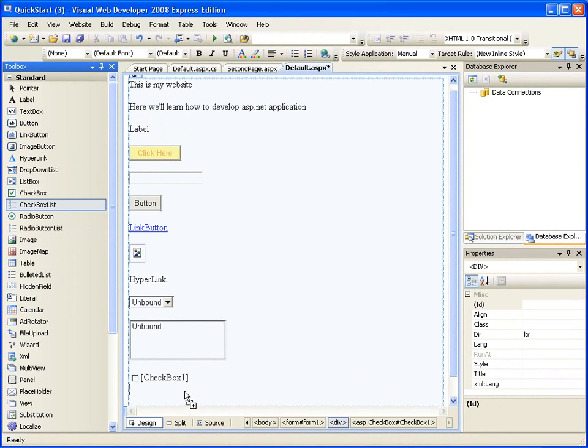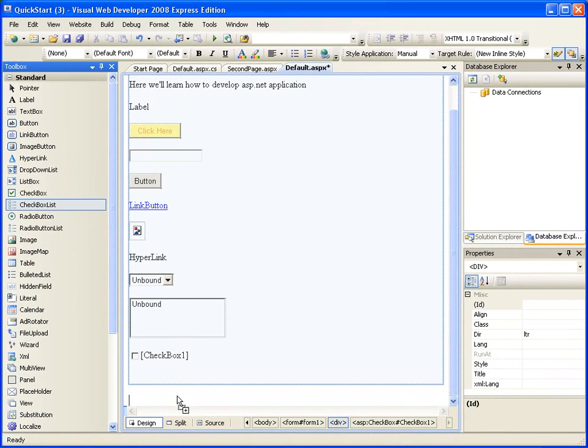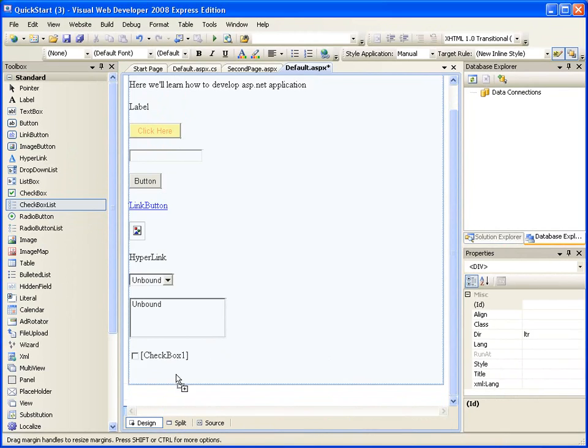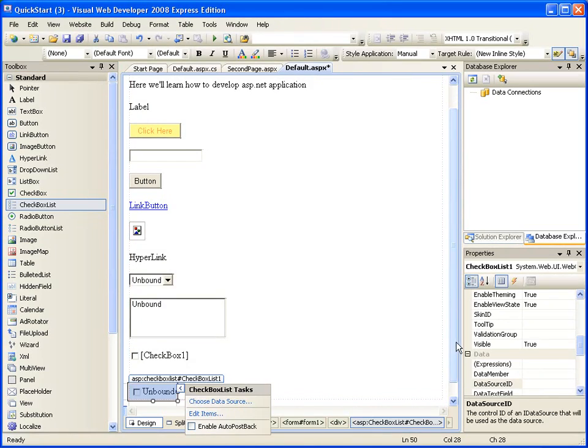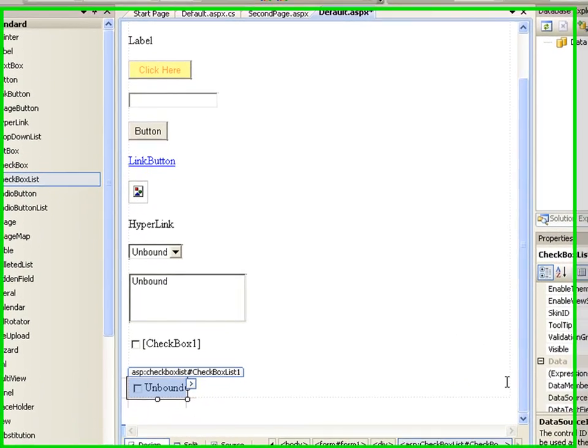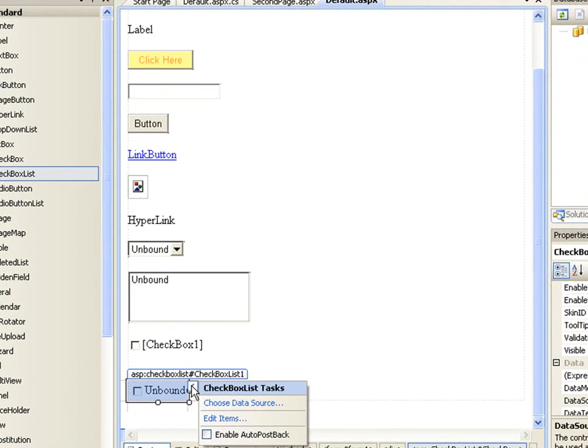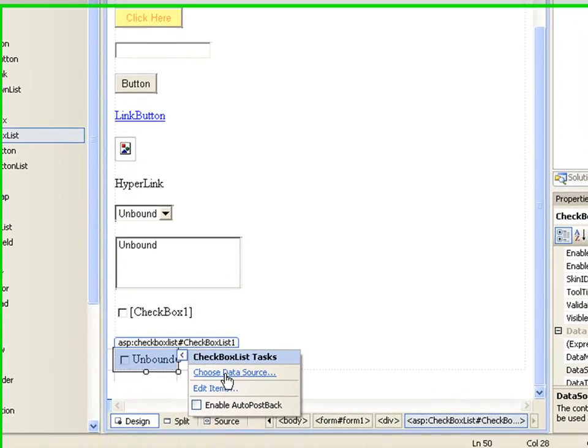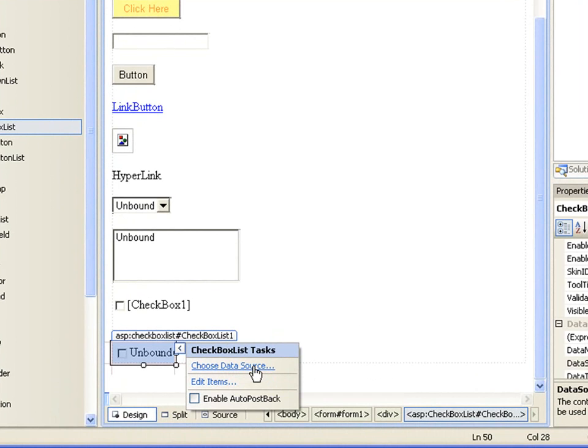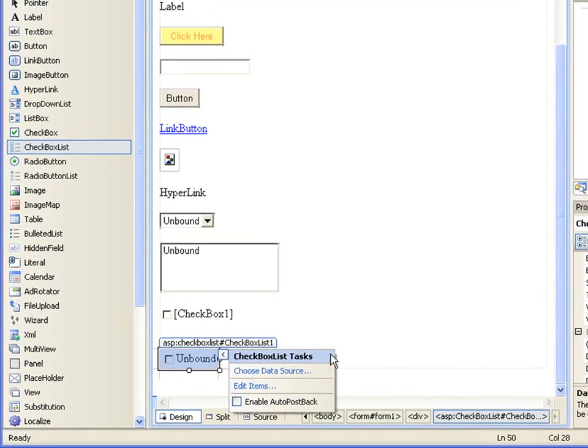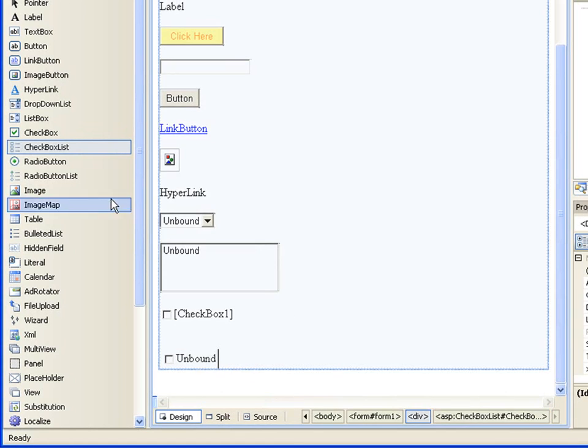Checkbox list. Actually this one you can bind to a database. I'll tell you what that means in the future so you can choose a data source. You can bind it to for example an XML file database so you can have a list of checkboxes to choose from.